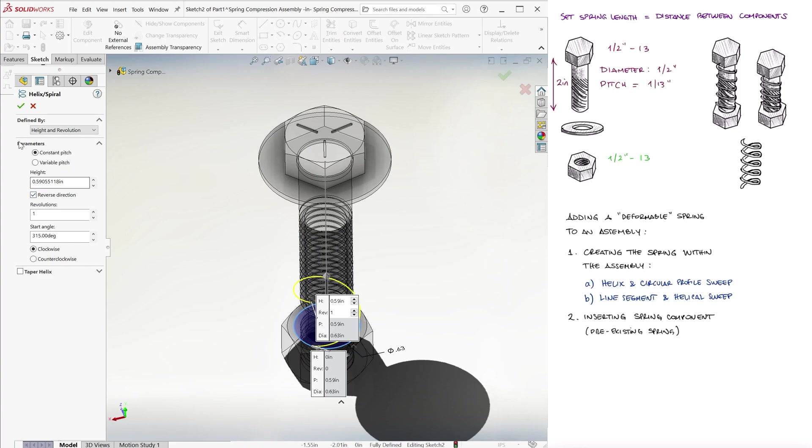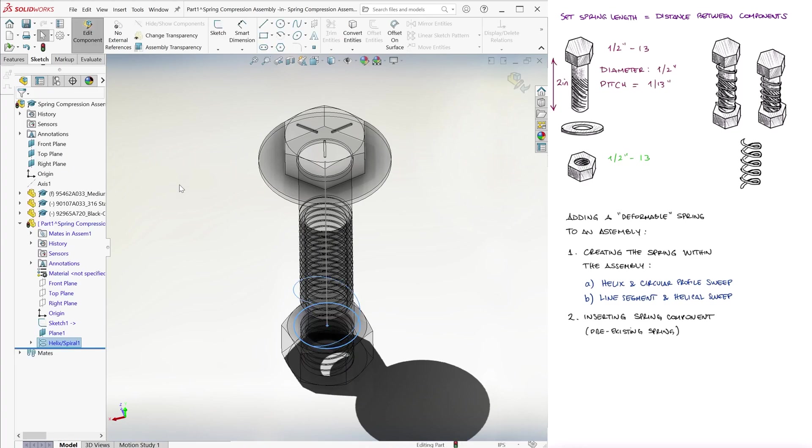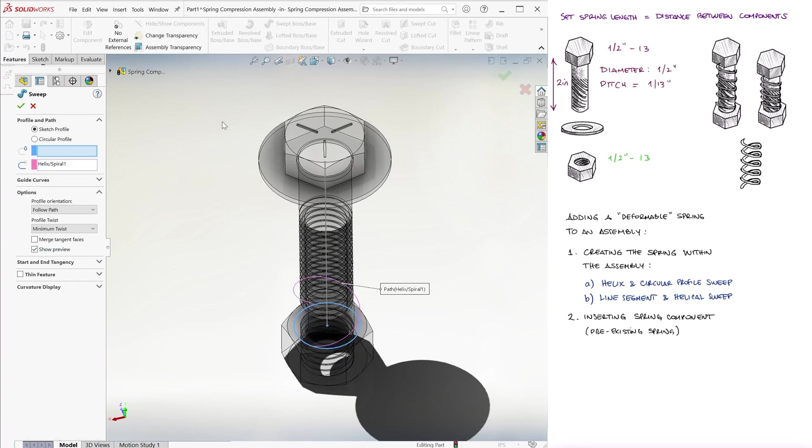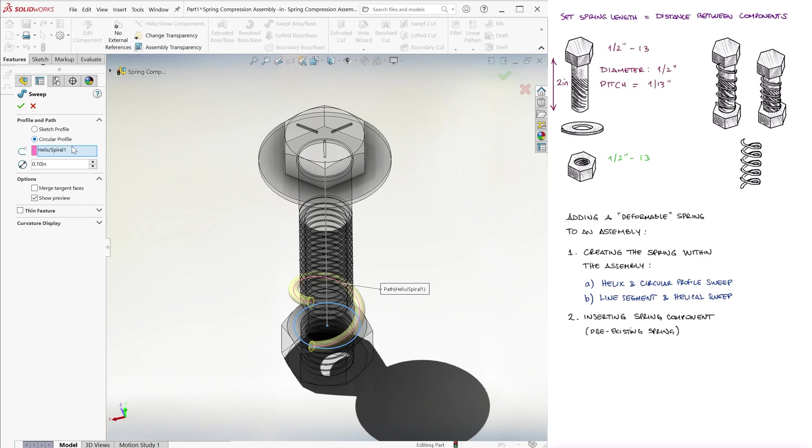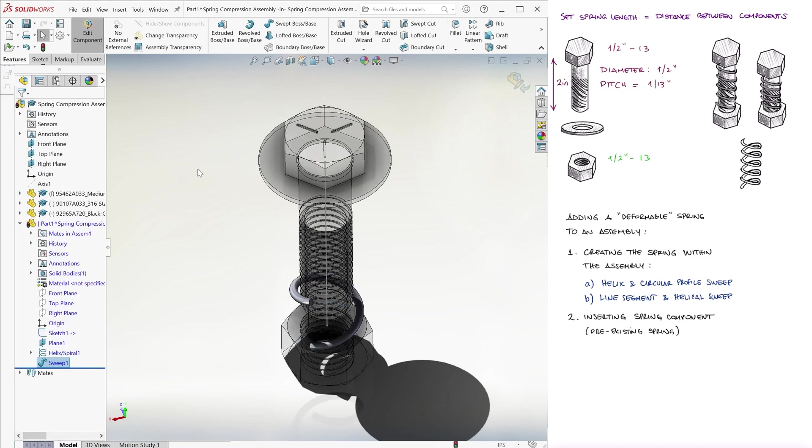It can be a height and pitch one too, of course. And while we're here, we sweep the helix with a circular profile with a diameter that also fits in our space.